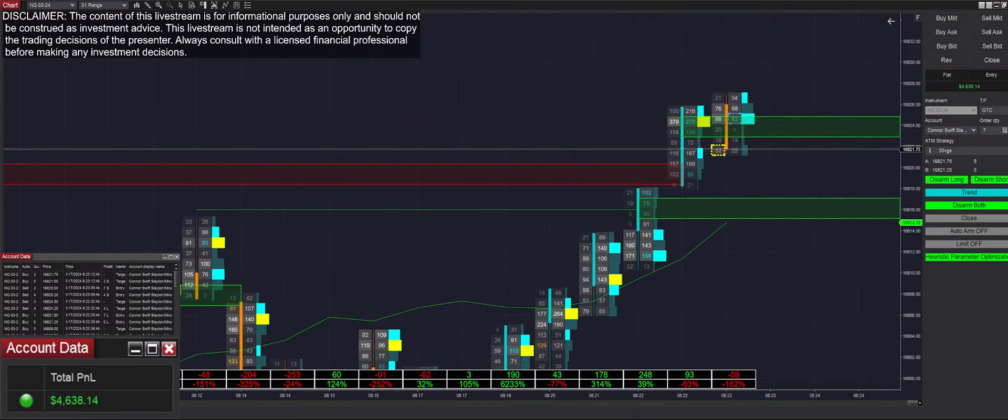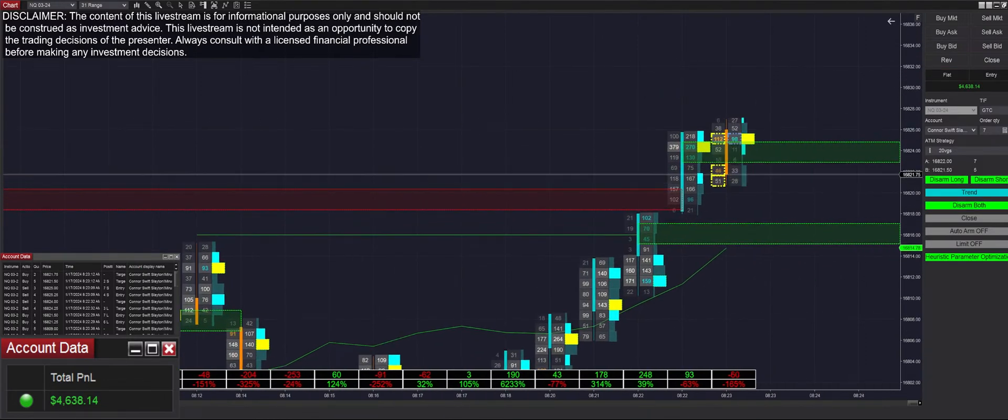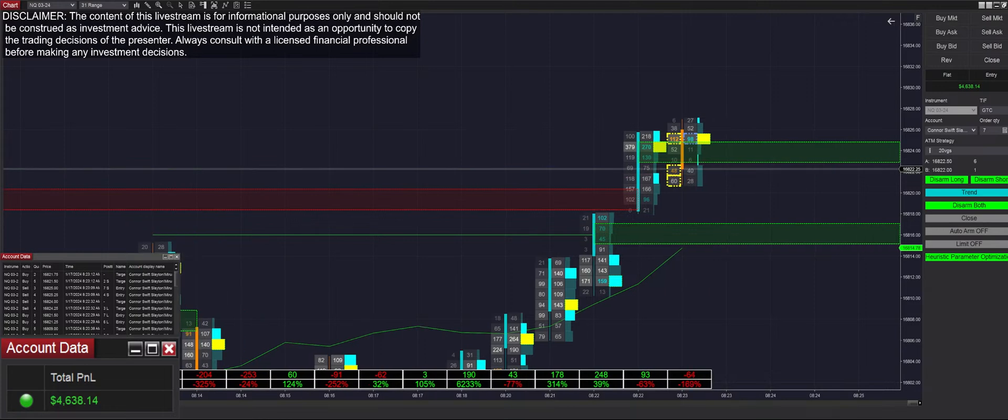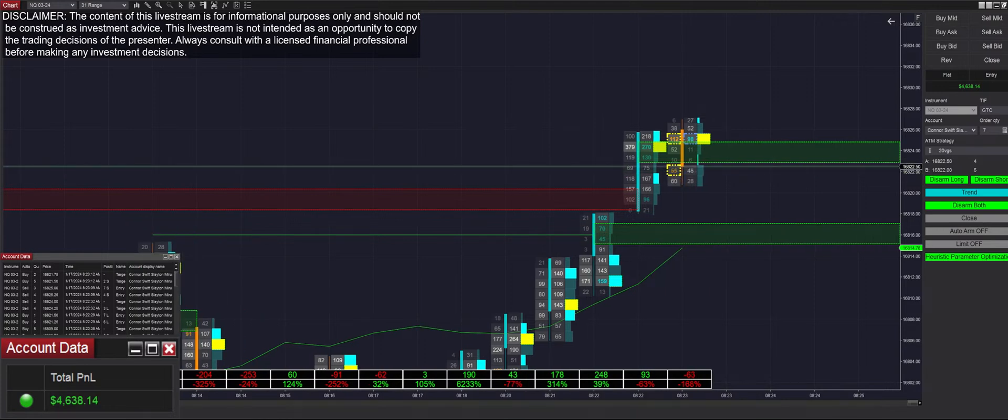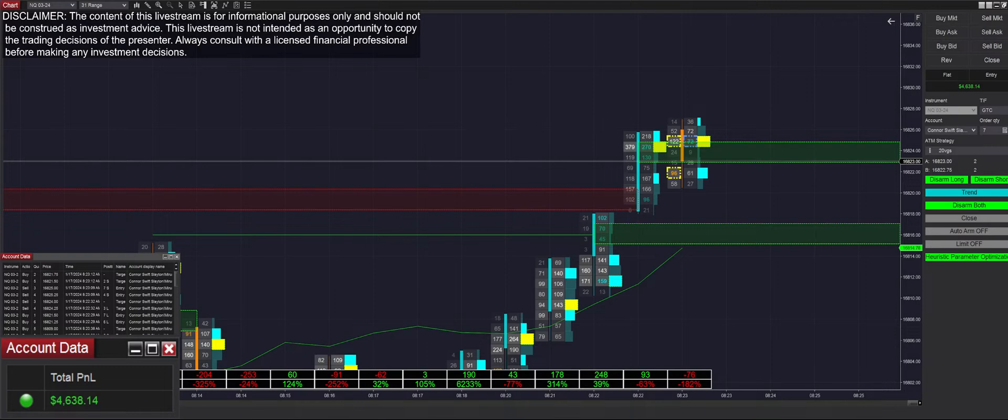Just got filled up to 4,600 on the day so far. Very, very stellar performance today. Haven't lost a trade yet.